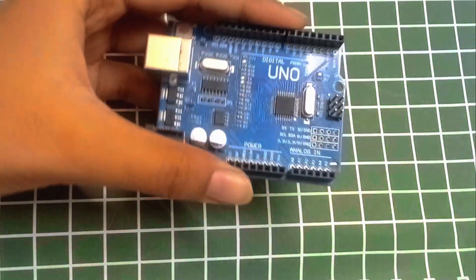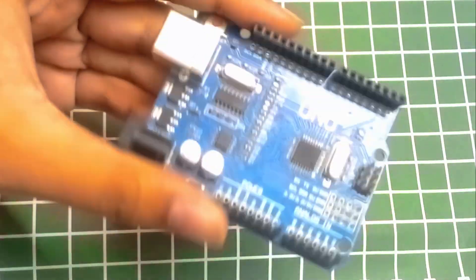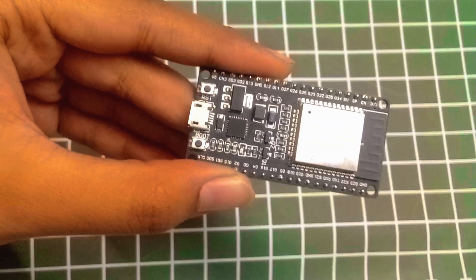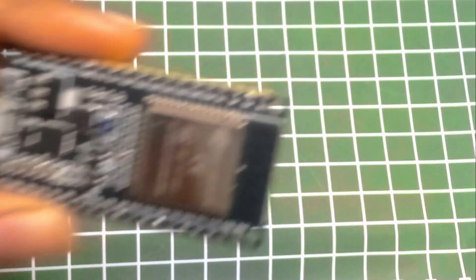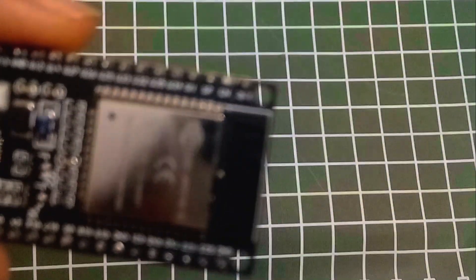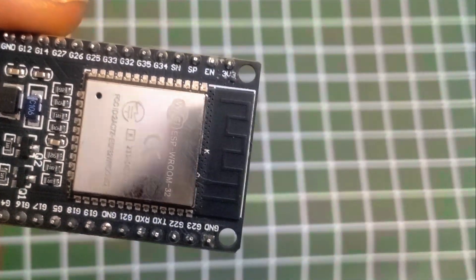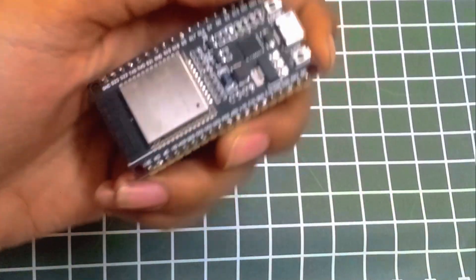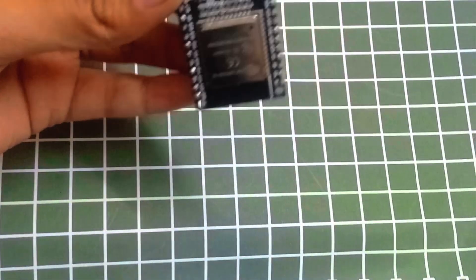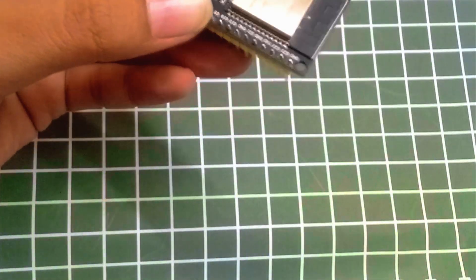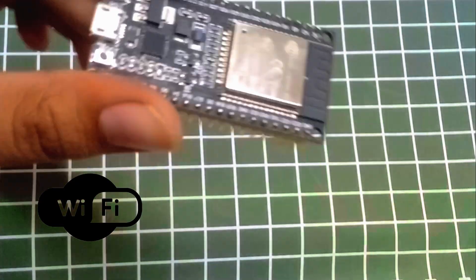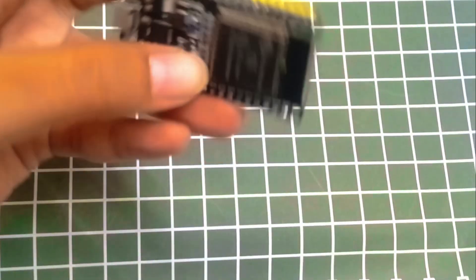This is an ESP32, and the model I am using for this video is ESP Wroom 32. It is one of the most powerful low-cost microcontrollers that has built-in Wi-Fi and Bluetooth capabilities.